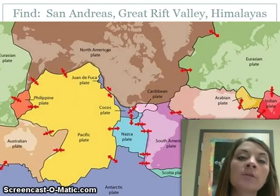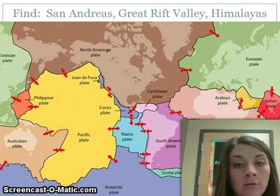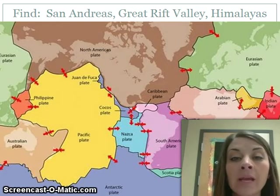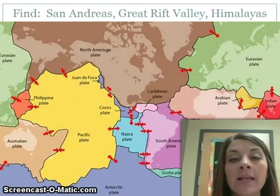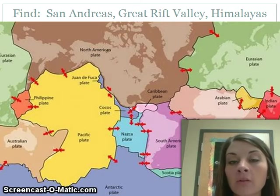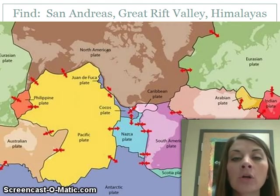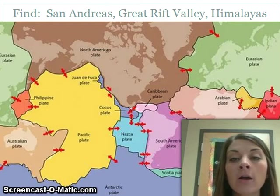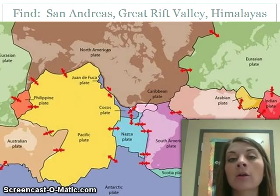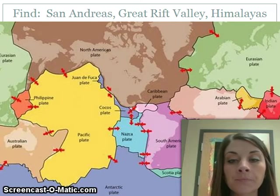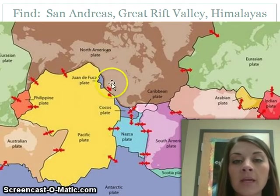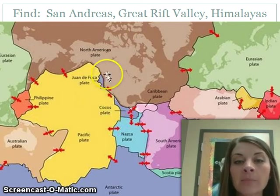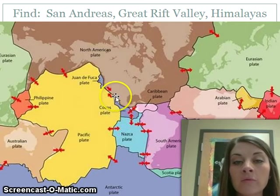This picture asks you to look at the arrows of the different boundaries and try to find the three types we just talked about. We know the San Andreas Fault is a transform boundary on the North American plate. You should be able to find two arrows going side by side, rubbing past each other along the North American plate. It is right here where the Pacific plate and the North American plate meet — you can see the two arrows moving side by side.